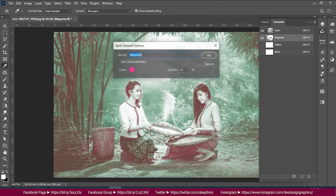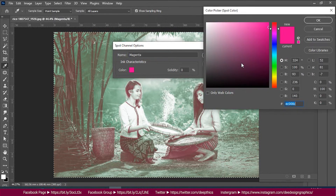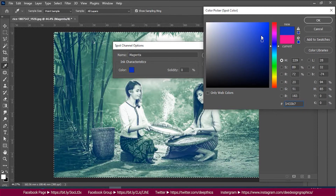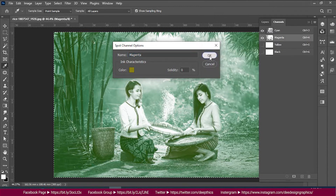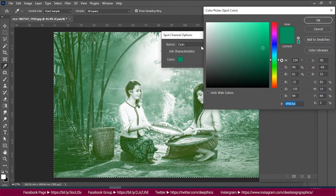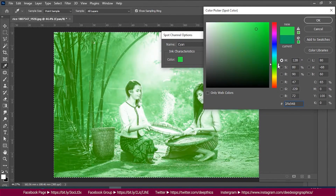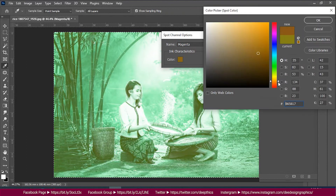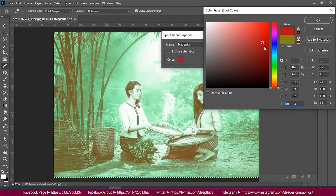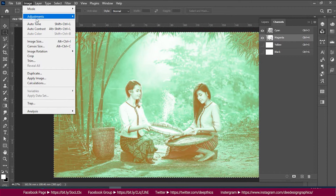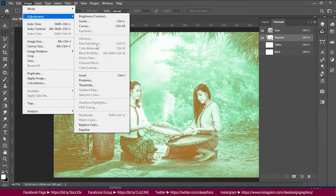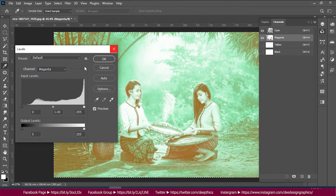You can use the magenta color as well. You can use the colors to look at the colors. You can use the image adjustment levels to select the color.